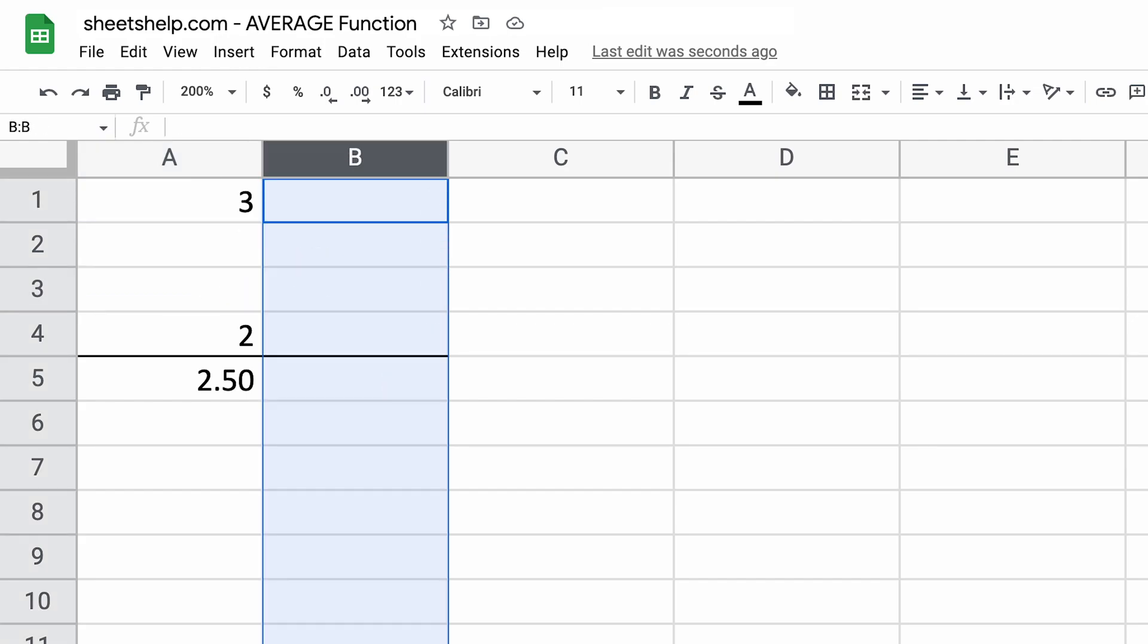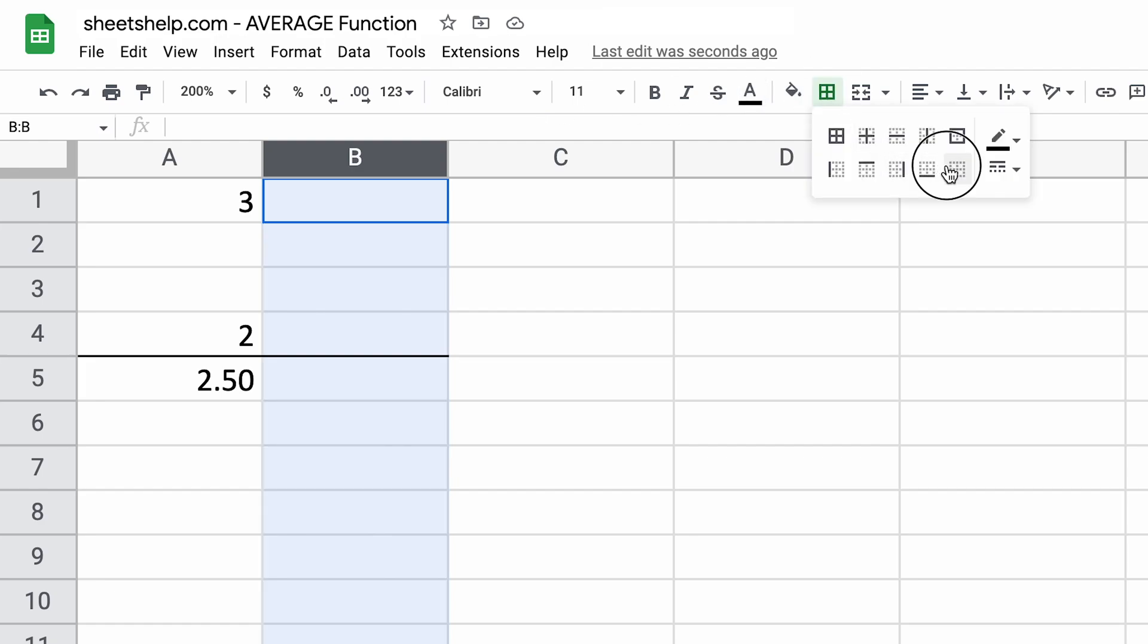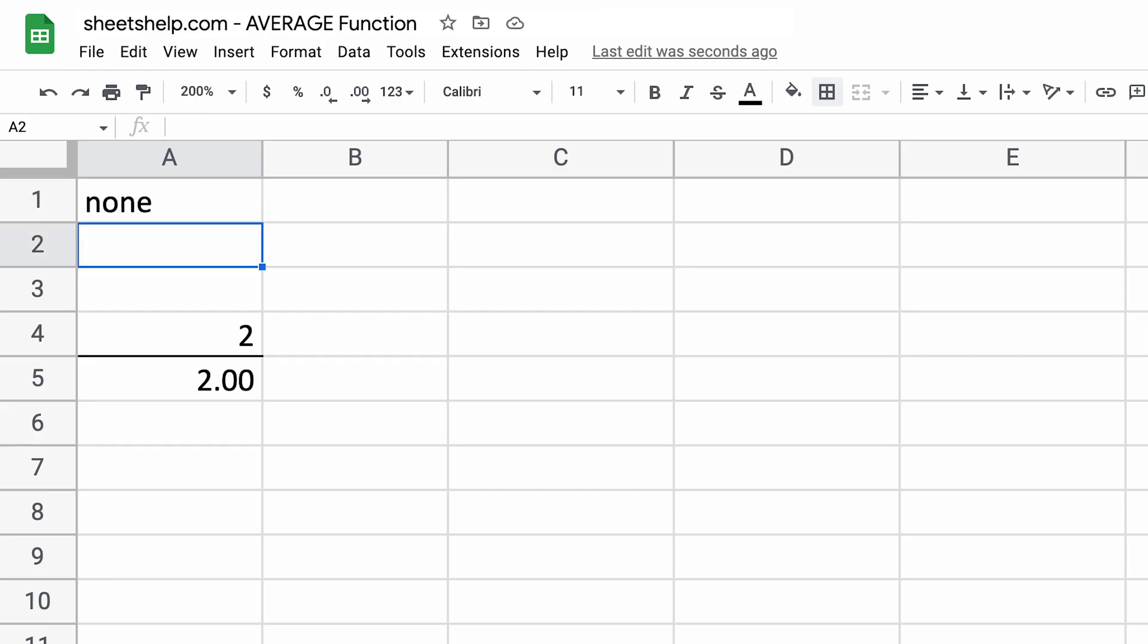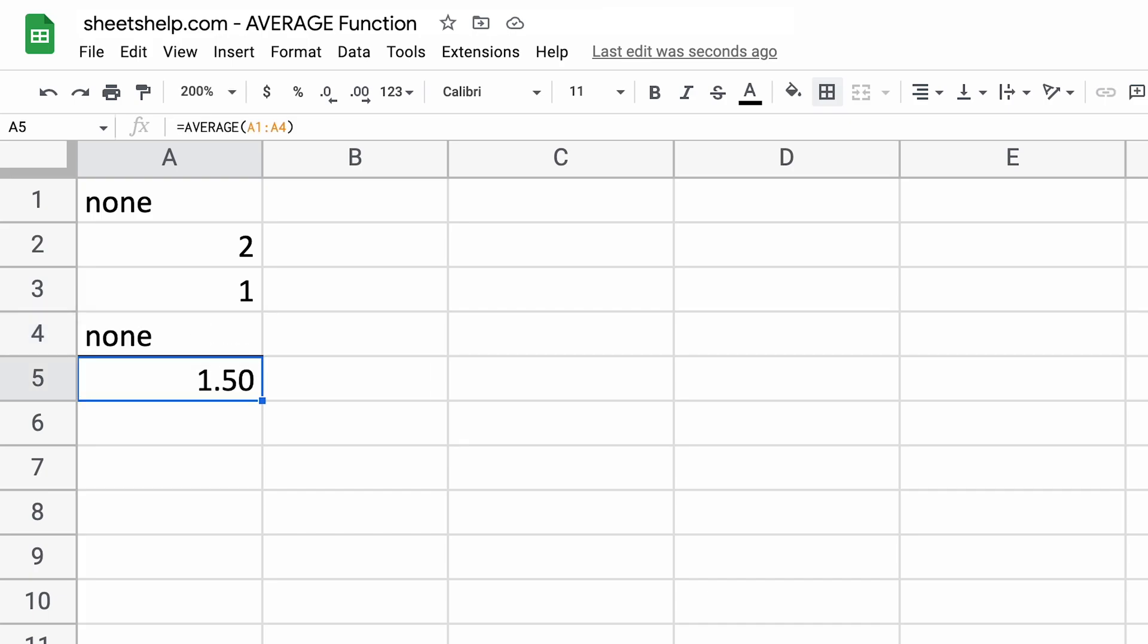And we'll delete the items in B. What I want to show you is, let's say we have given out a survey and the options are none, one or two. And the none just comes through that way. So we say none. Let's say we got a two and a one and another none.